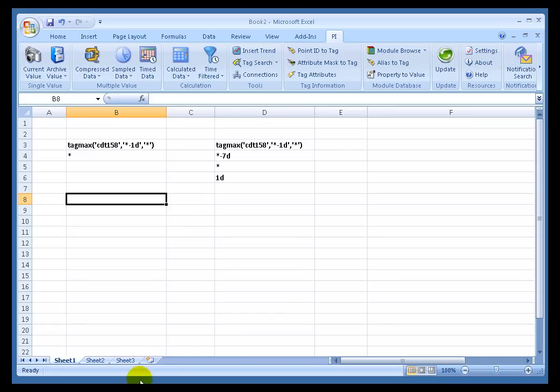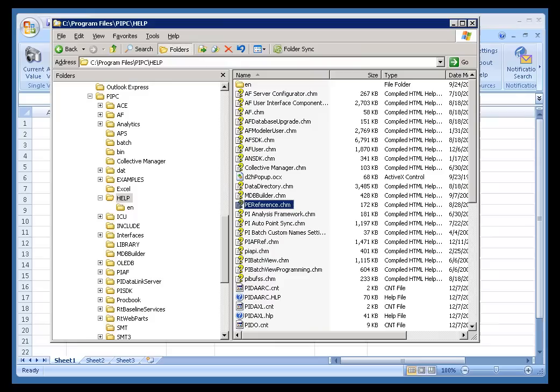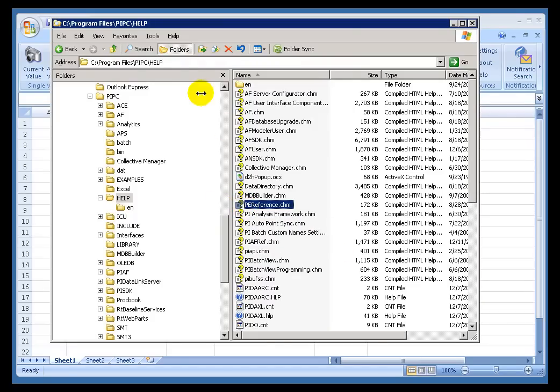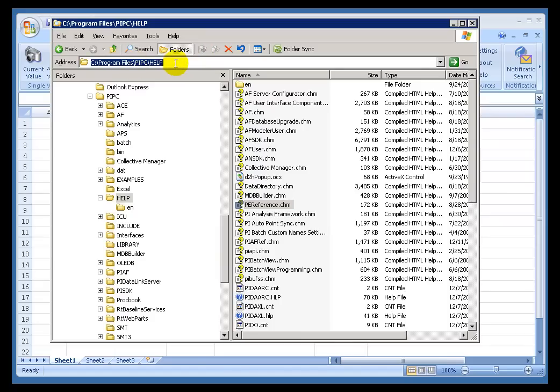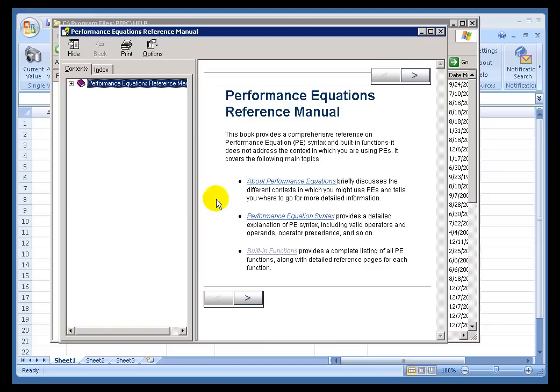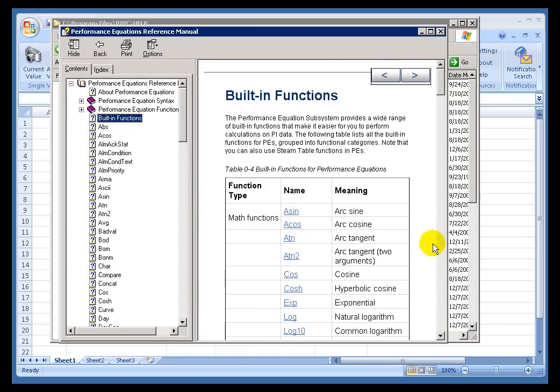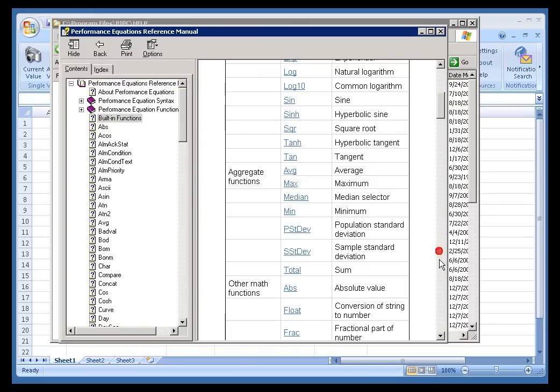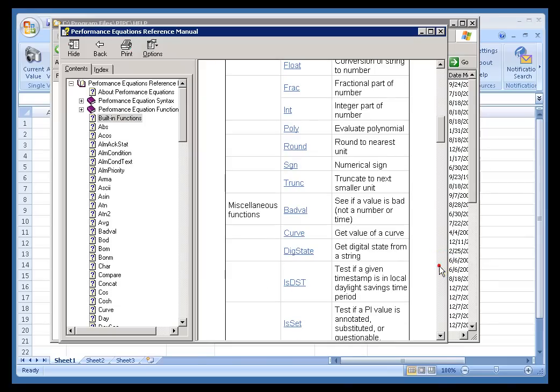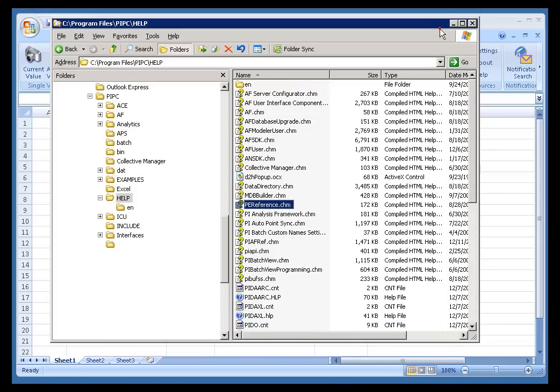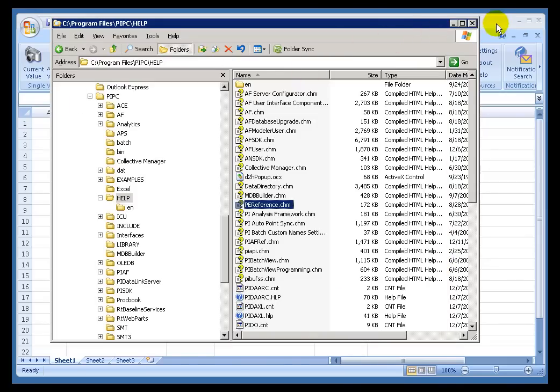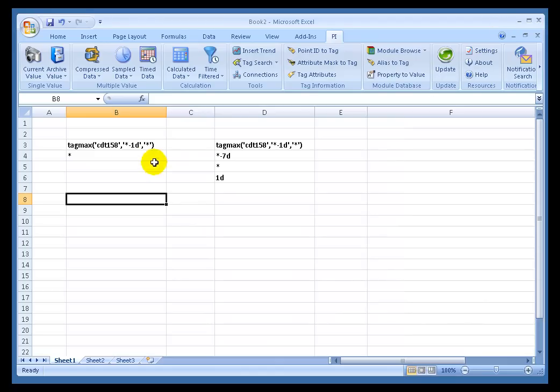Now if you just jumped to this topic and you're not sure what we mean by performance equation syntax, please take a look in the Help directory under Program Files PI-PC. There's a file called PE Reference. This is where you can learn all about performance equation syntax and all about the built-in functions that we support within performance equations. It's a series of functions designed for people who are working with real-time data.